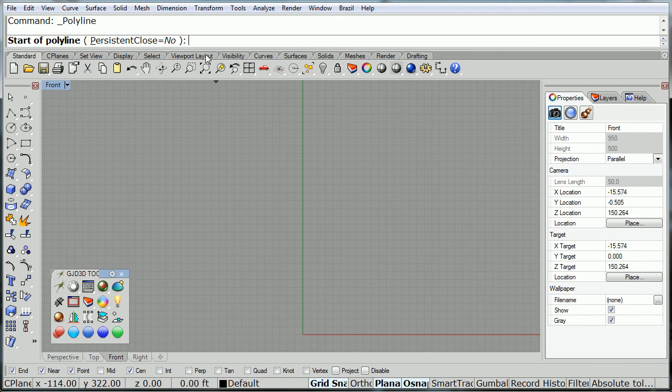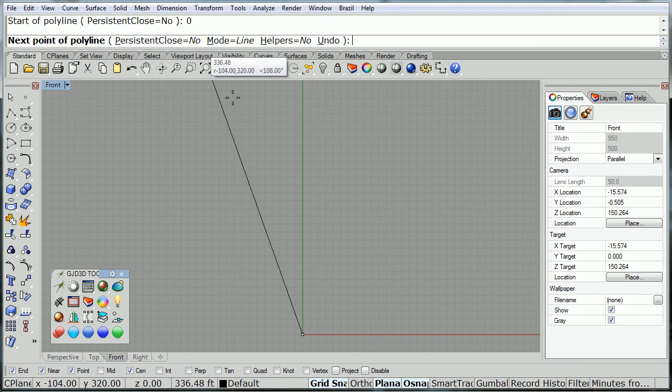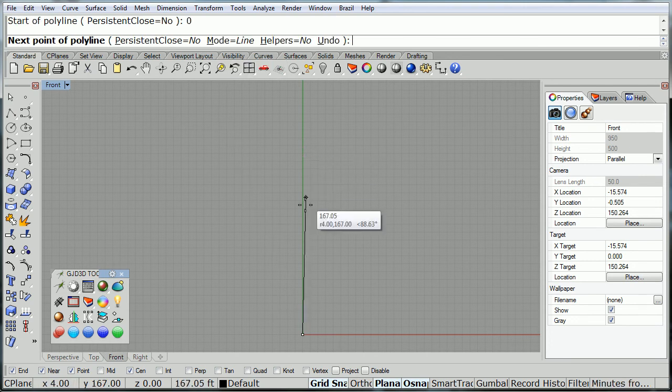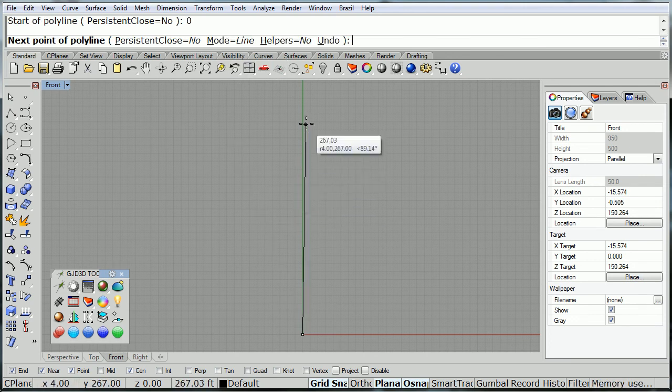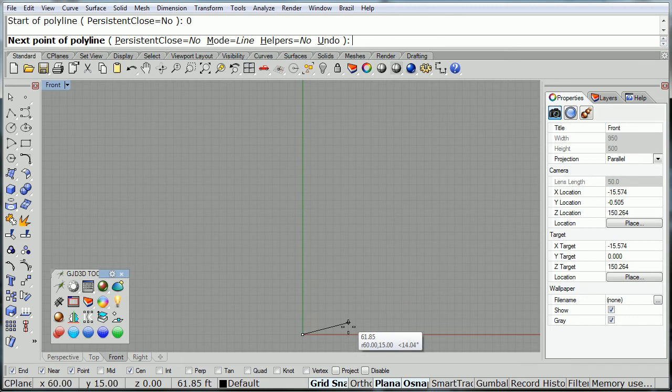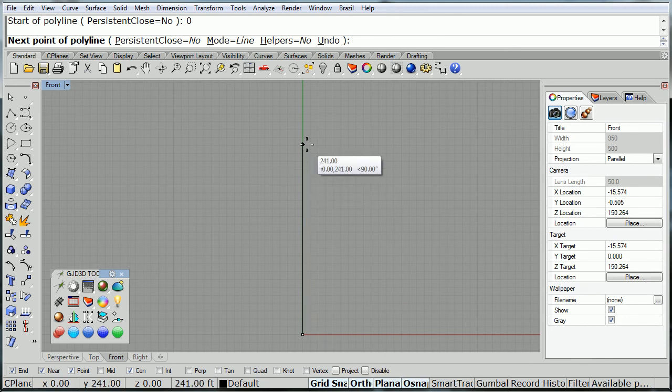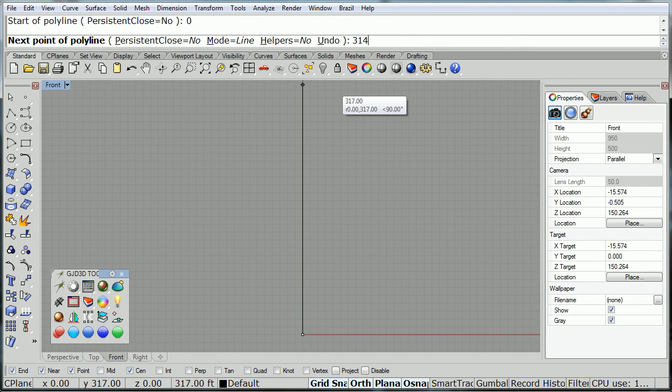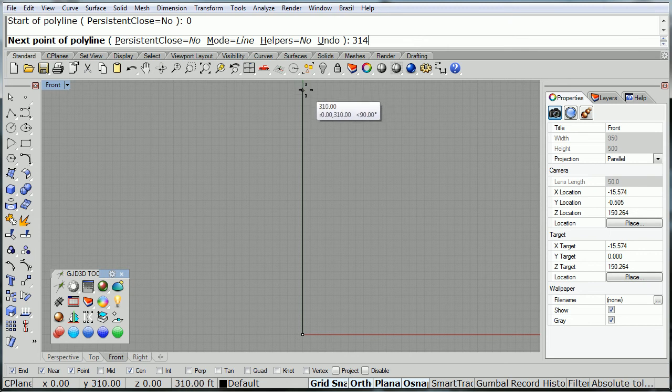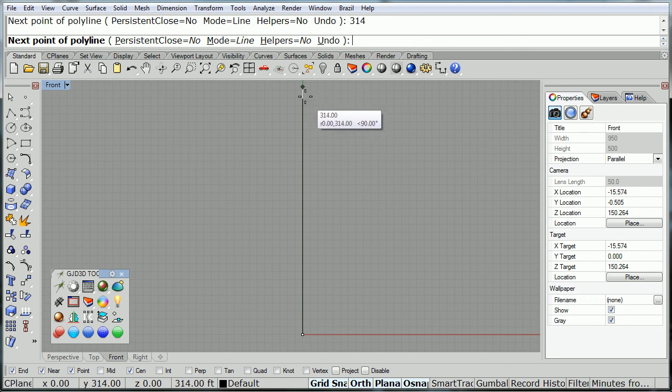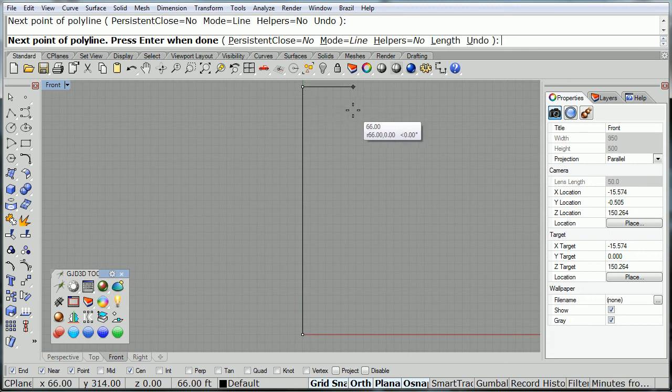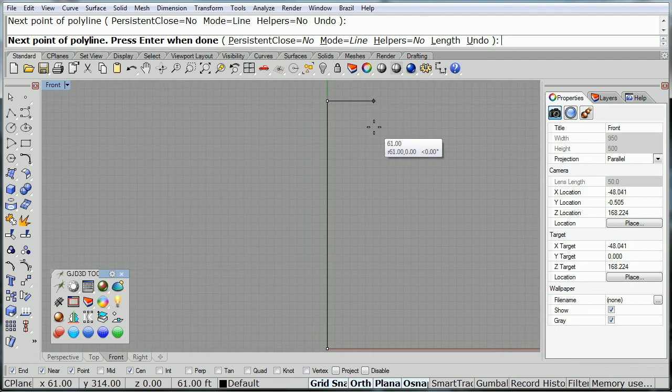First, we're going to lay out some lines and curves to define the shape. This center line is going to be the height of the building, so just 314 feet height, and this center line is only a guideline.